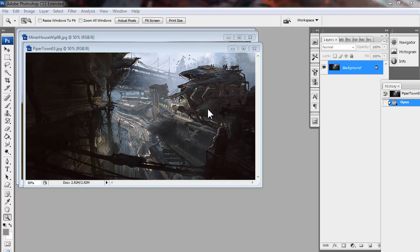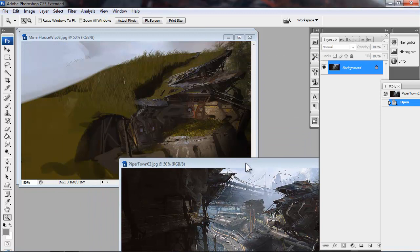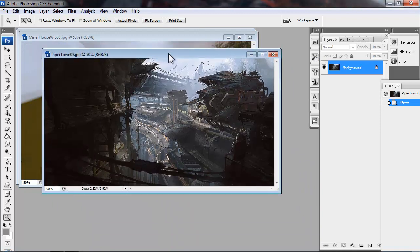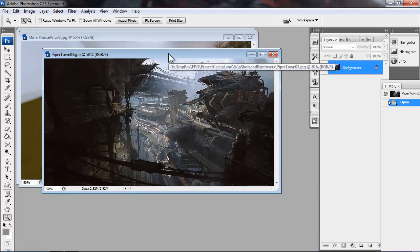Once you have your reference gathered and or a concept to work from, it's very important to take a minute and plan out your approach.